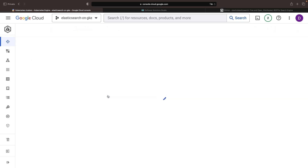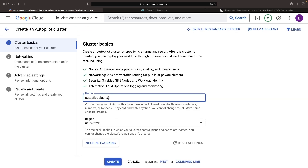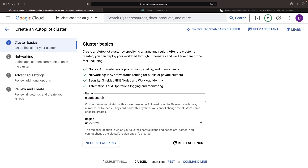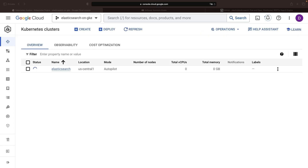With the API enabled, we'll create our Autopilot cluster and give it a name. The default settings should suffice, but customization is available if you need it. Though we're using an Autopilot cluster, note that the installation approach is virtually identical for standard Kubernetes clusters. The only difference is specifying node pool configurations like CPU and RAM.